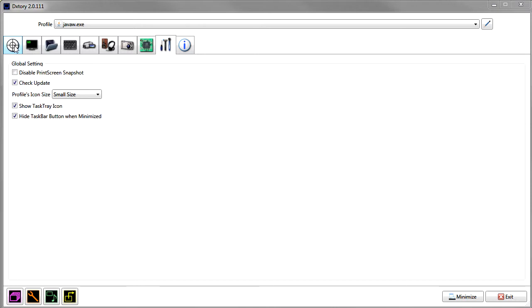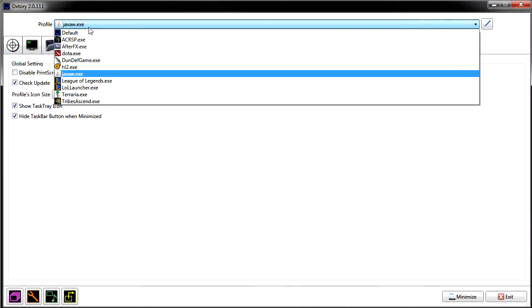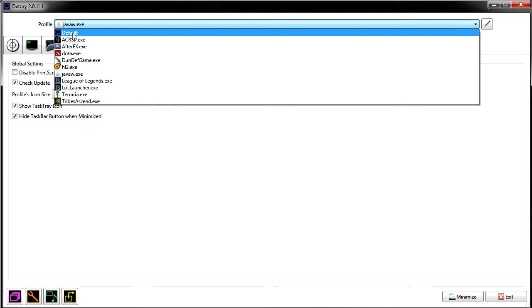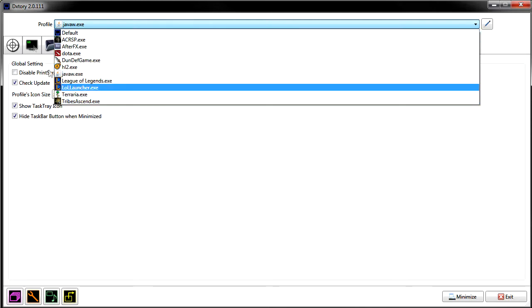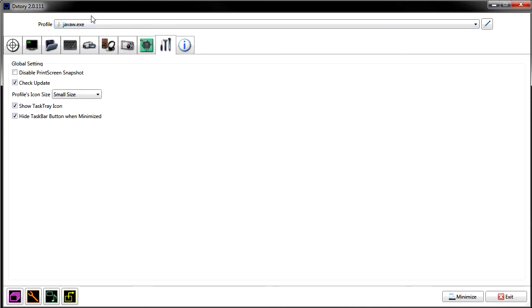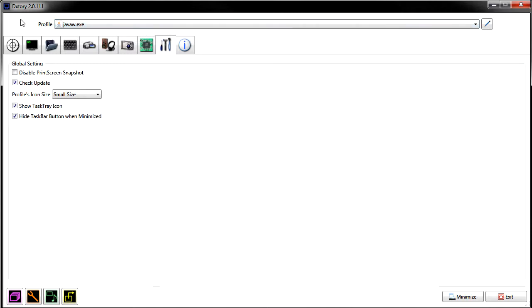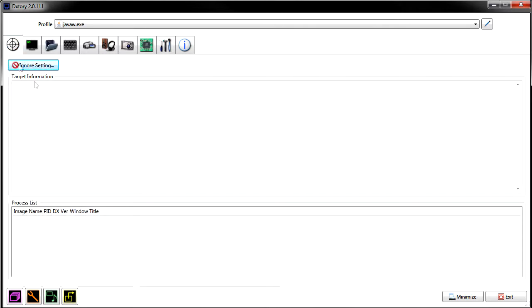I've never used XSplit or MSI Afterburner, but I have used Fraps, and DxTory has a lot more functionality than Fraps in my opinion. Let's get started. Up here you have the profile page — it'll load all your games once you open a program or game. It'll give you a profile that you can customize, leave as default, or select a default profile for all of them.